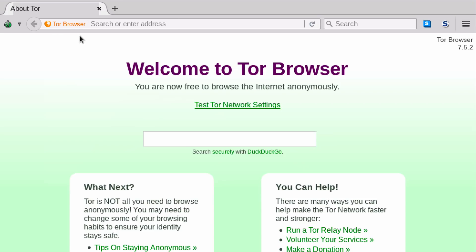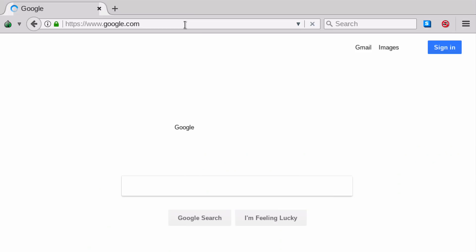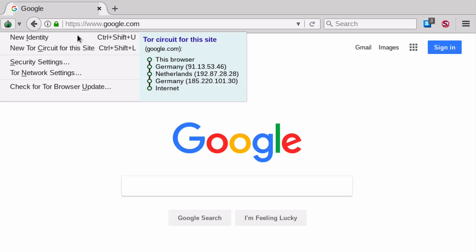We can use an option in the menu to create a new identity, which will simply reload the browser and randomize our Tor relay path. So if we go to google.com again, this time we reach a German exit node, which takes the path of Germany, then Netherlands, then back to Germany.